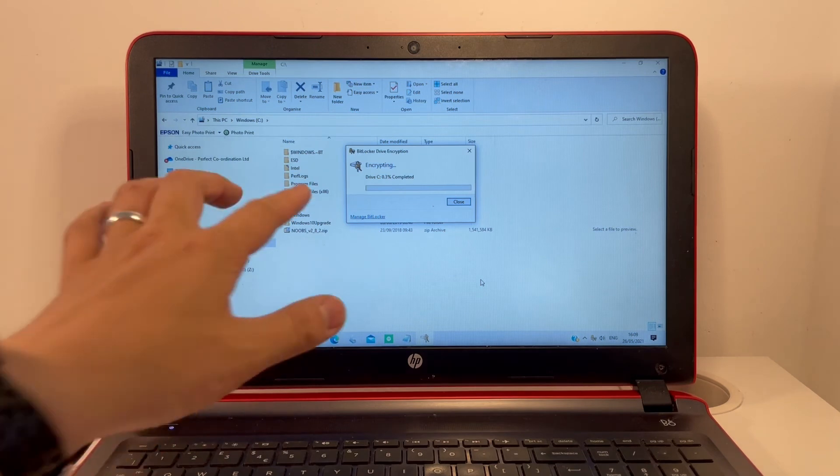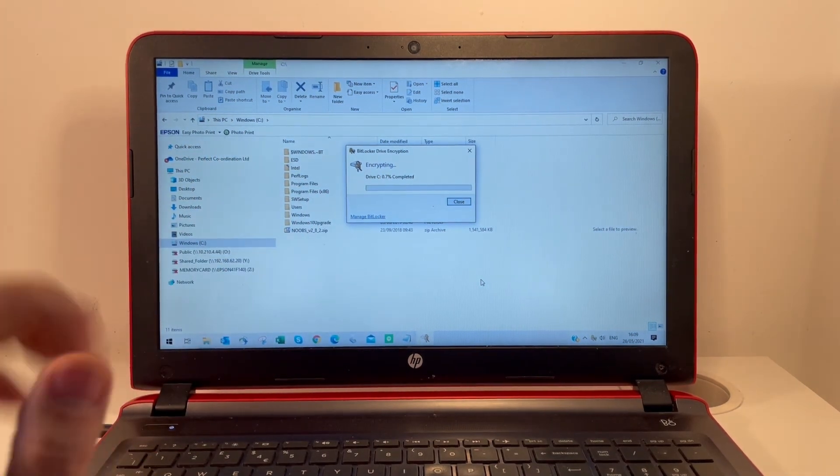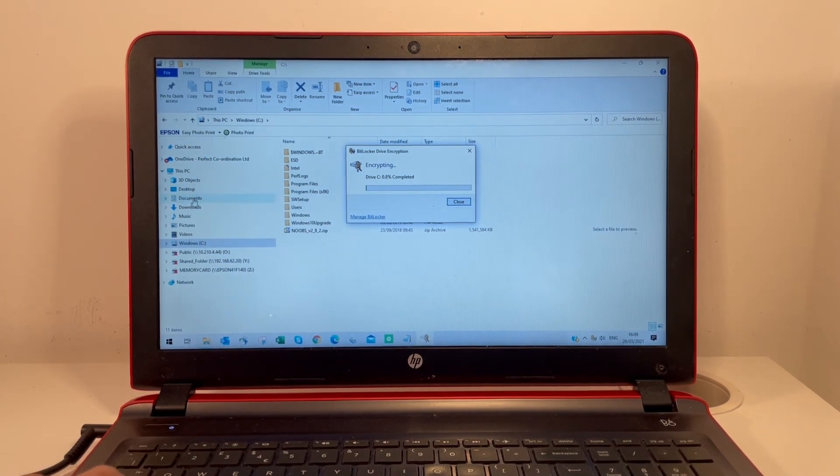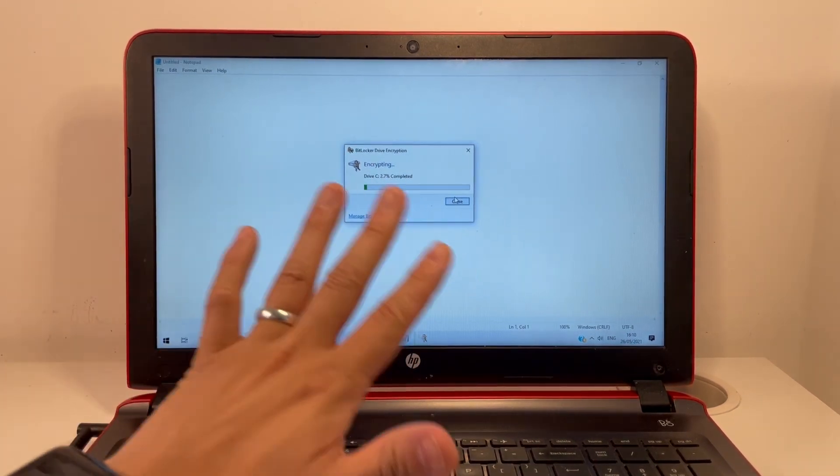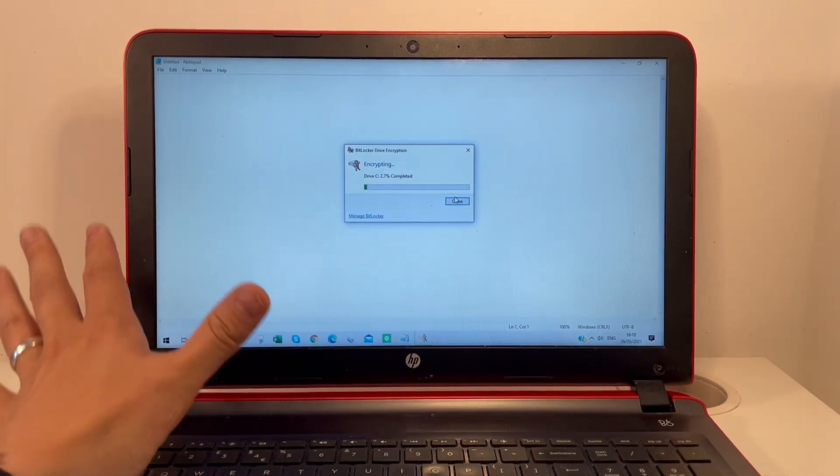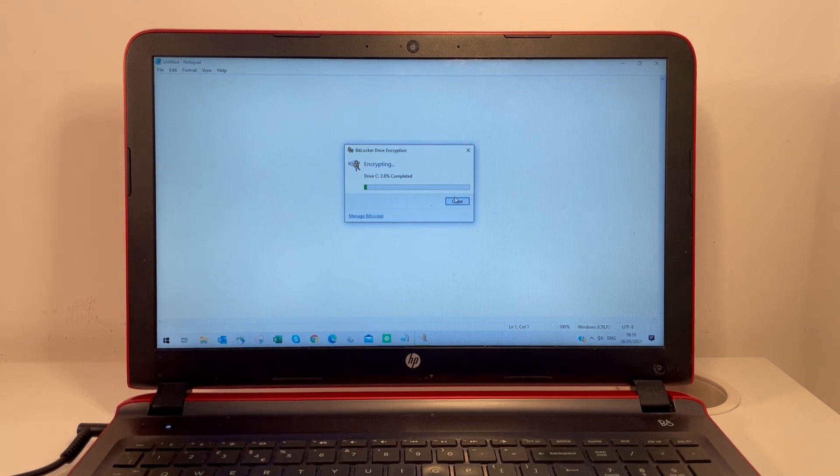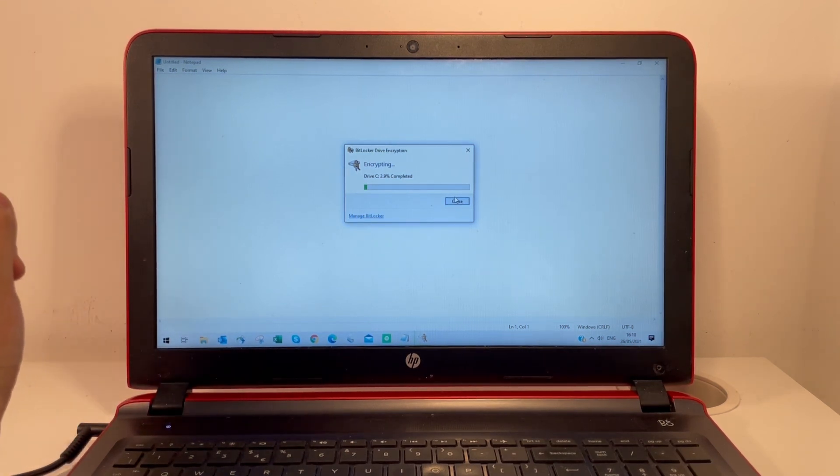This encryption process will take a while, and at the end we'll have a fully encrypted system. Once the drive is encrypted, your data will be fully secured by the password. I hope you found this video useful. If you did, please like and subscribe, and I'll see you in the next video.